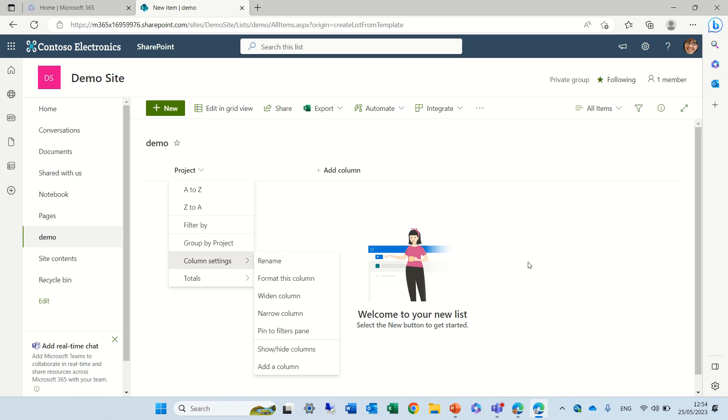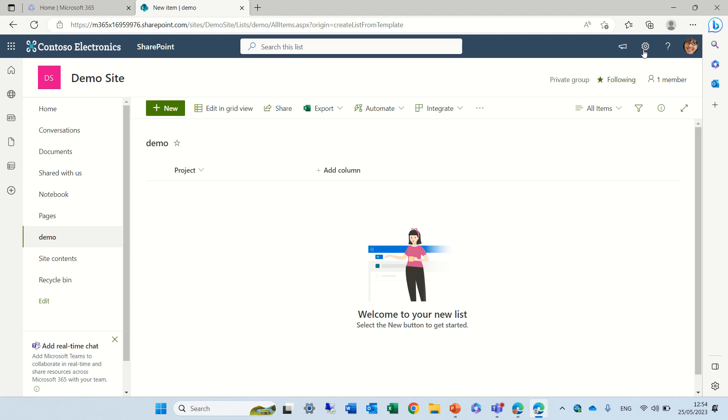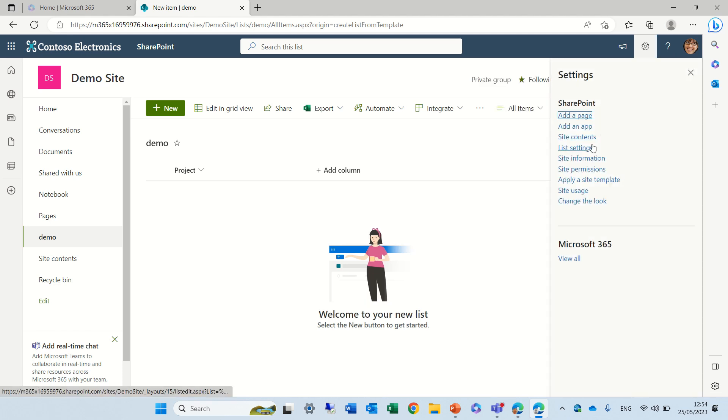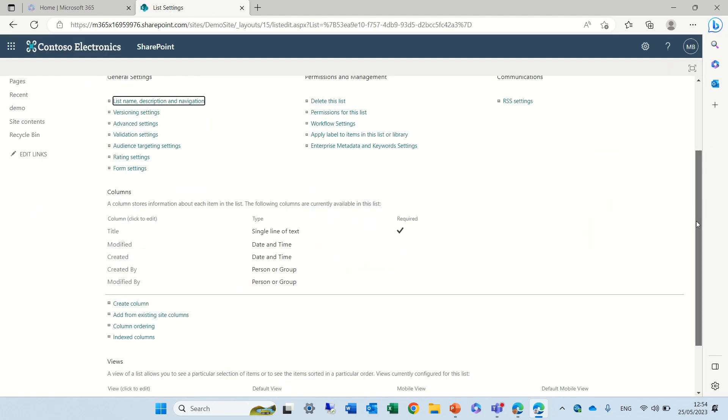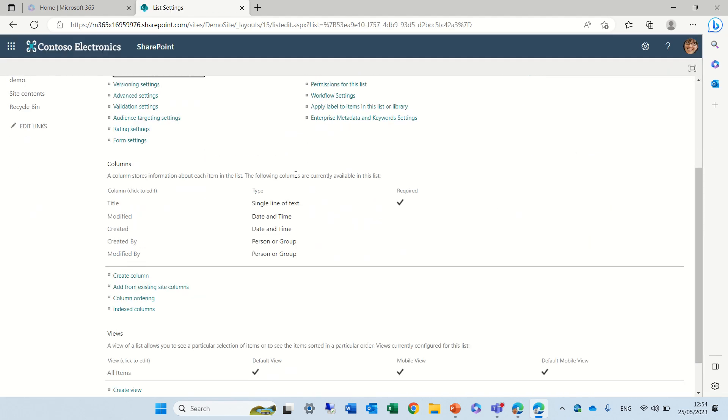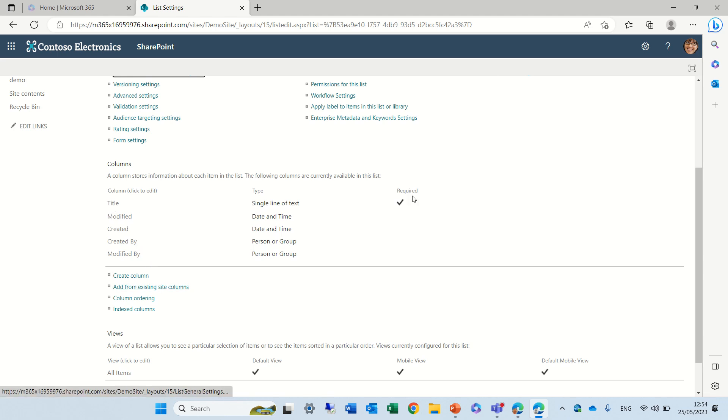But if we go to the classical way, we go to the gear icon and click on list settings. We'll see the list of all columns. Some are system ones like title, modified, created. And if we click on a title you see that it's required. So by default it is mandatory.